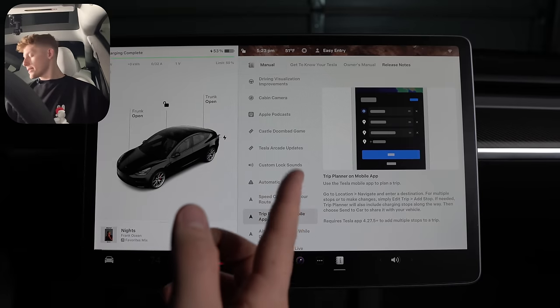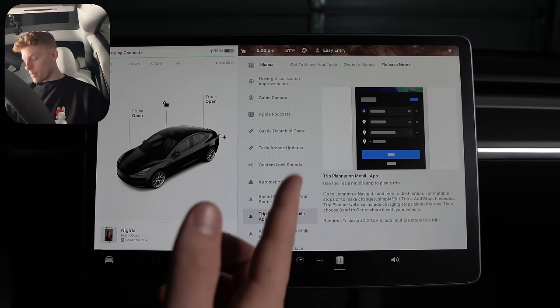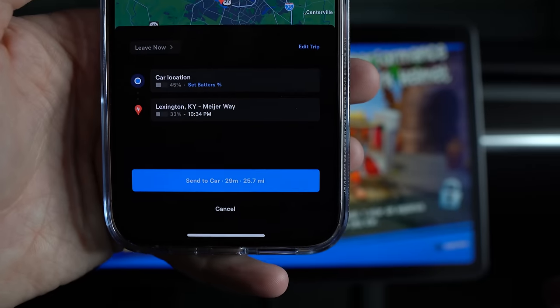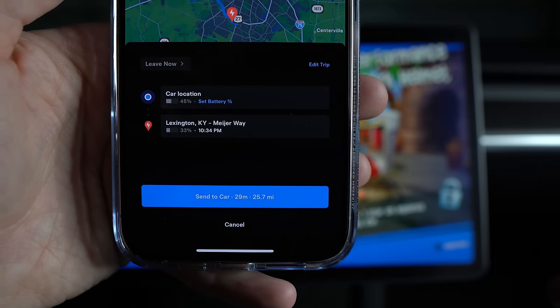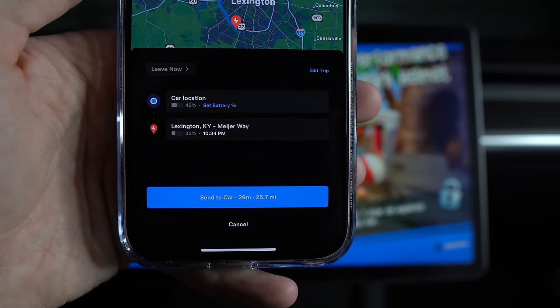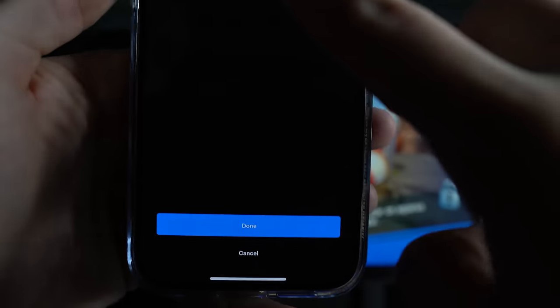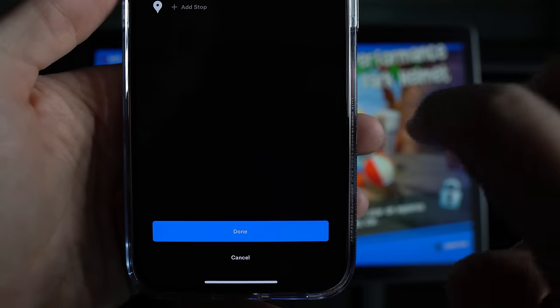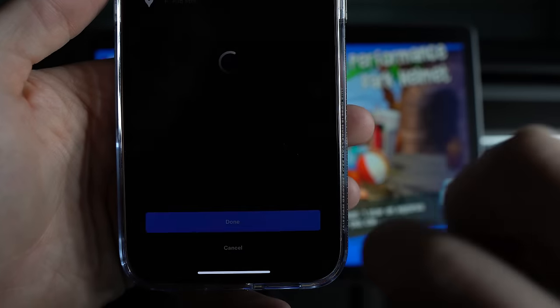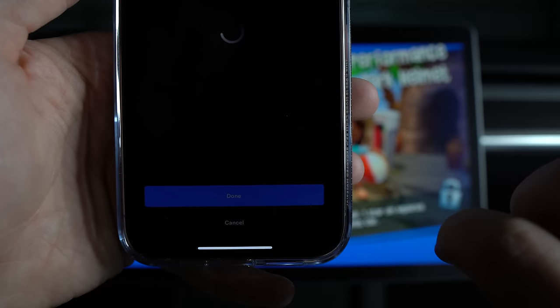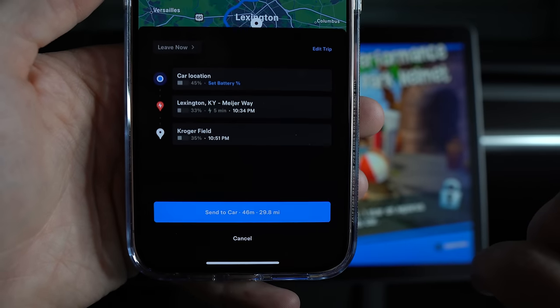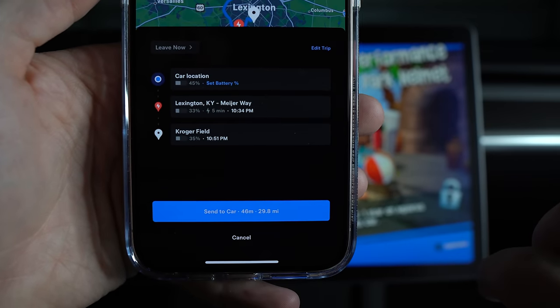Trip planner is now on the mobile app. You could originally set a destination and then send it to the car, but it was only just set one destination and that's it. Now you can add stops and edit your trip just like you can in the car.